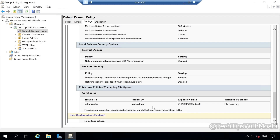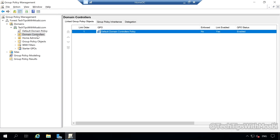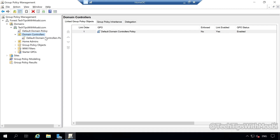Let's click on the Domain Controllers Organizational Unit. Under this OU, you will see a Default Domain Controllers Policy. If you click on the expand button next to the Domain Controllers OU, this will show you all the GPOs that have been applied under the Domain Controllers Organizational Unit.